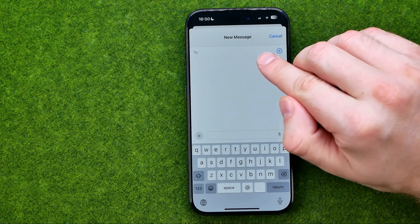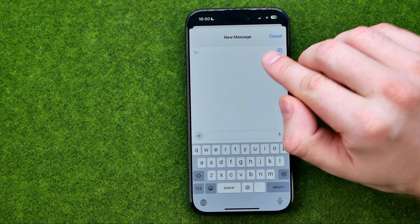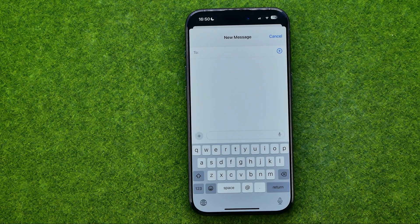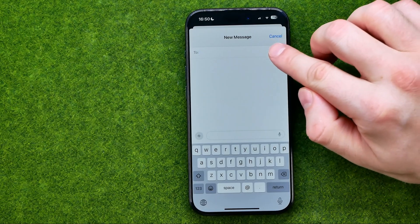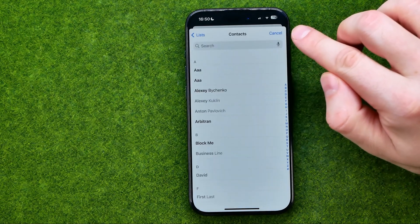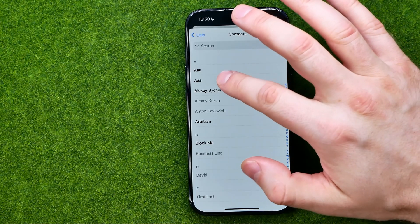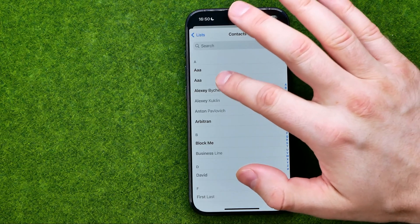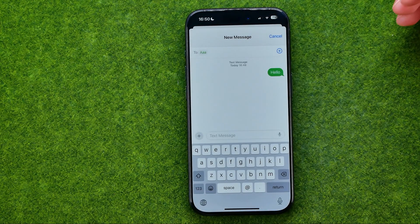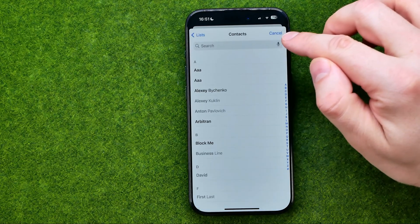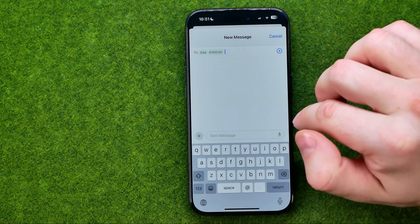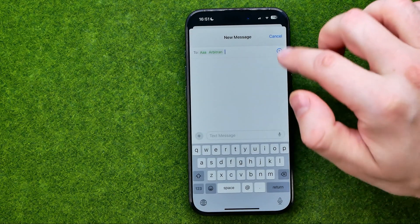Towards the very top right over here we can add the contacts whom we want to send a message. To do that, just tap the plus button, then select a contact from your contacts book. If you would like to add another user you can easily do so in the same way.